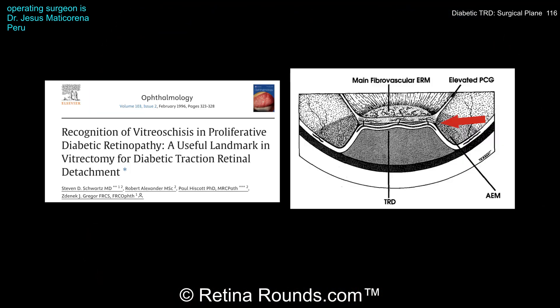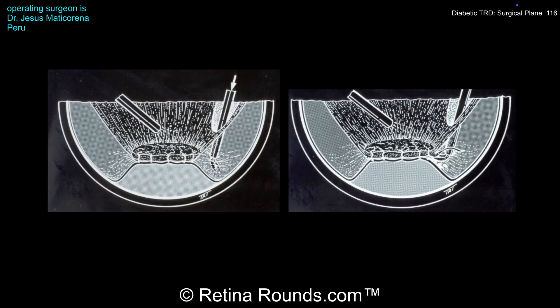The key take-home point is to find the plane between the posterior cortical vitreous and the underlying retina, as shown by the red arrow in the image. This was first described by Dr. Stephen Schwartz in his seminal 1996 publication, a must-read paper for anyone managing TRDs. The first step is to identify the posterior cortical vitreous and access the space just posterior to it. Remember, diabetic vitreous can be highly sclerotic, so don't be fooled by an additional layer still attached to the underlying retina.